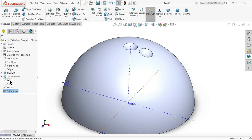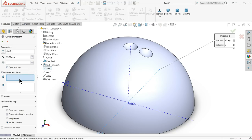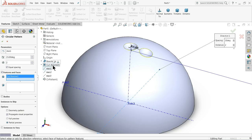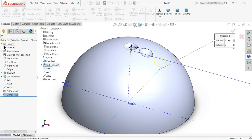Now again choose axis one, circular pattern. Here also select revolve cut, but here decrease the angle to 30 degrees.